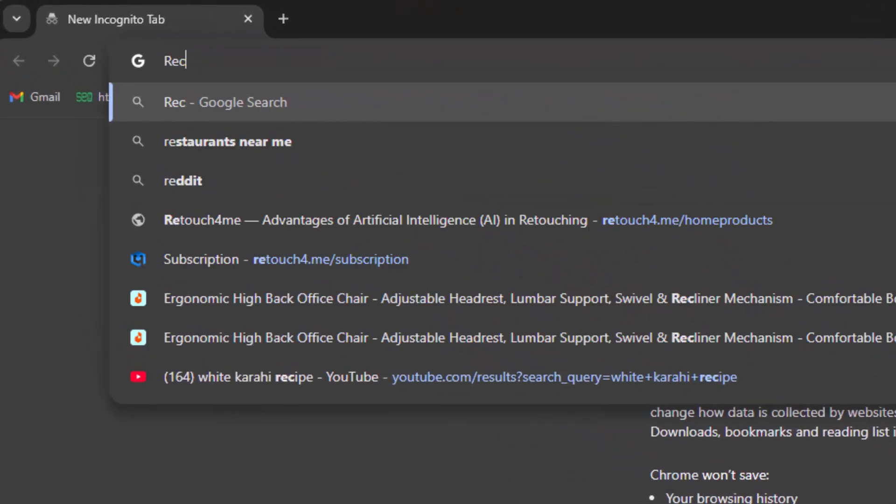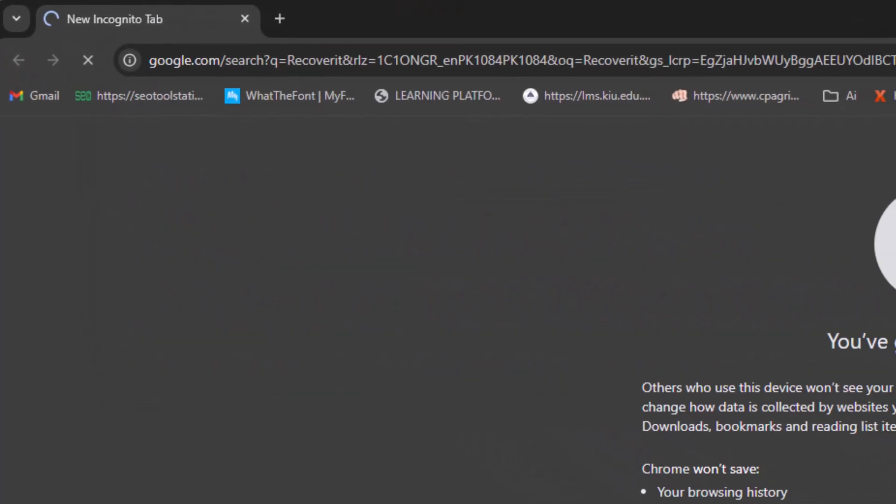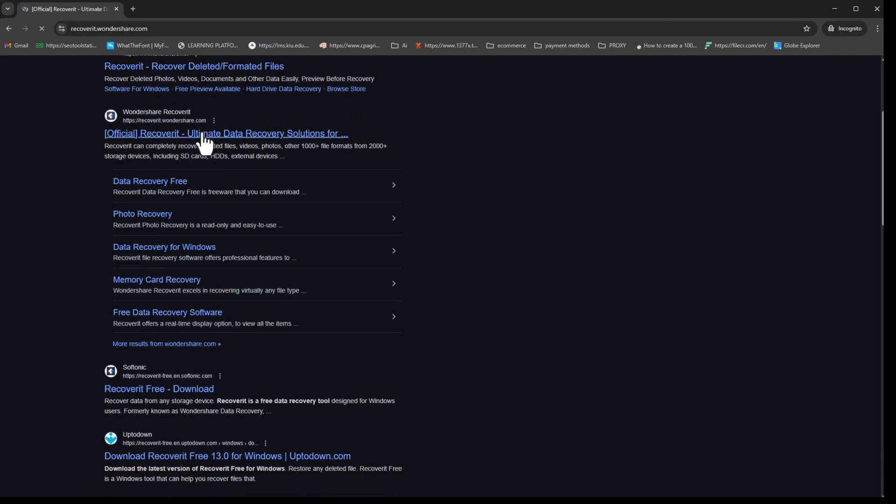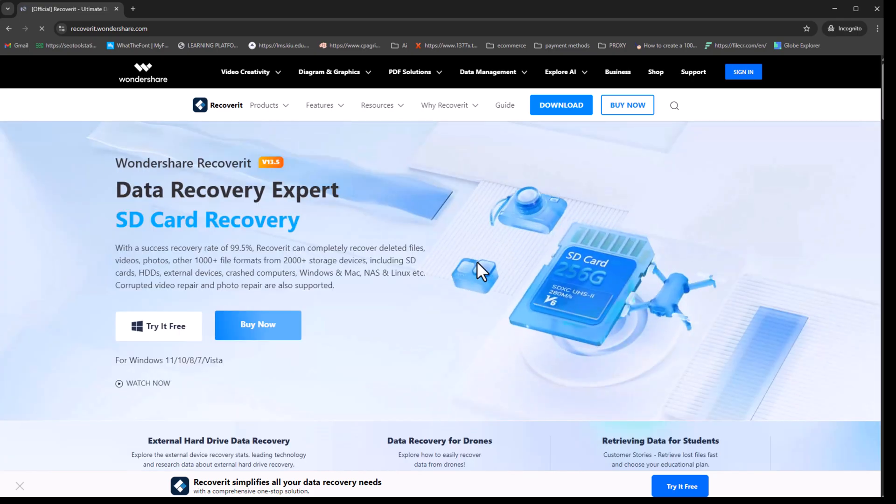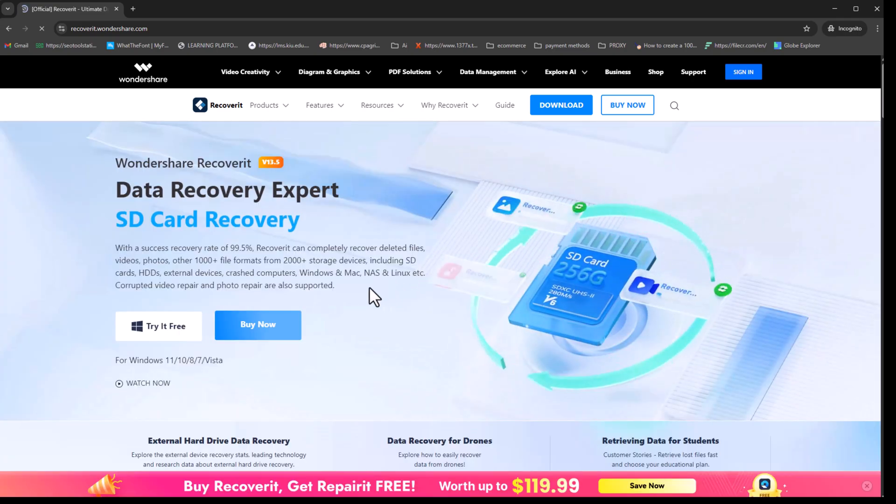First, search for Recoverit in your browser's search bar. Click on the first link, which will take you to the official landing page. You can also find the direct access link in the description of this video.